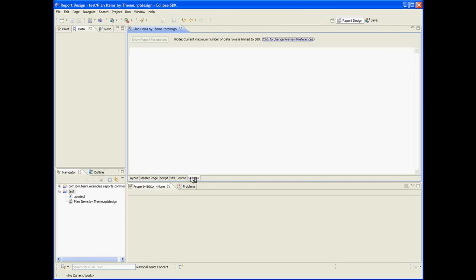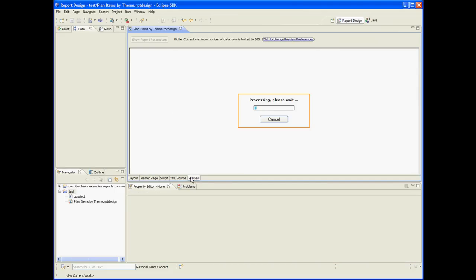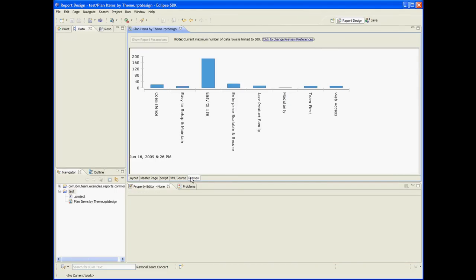So we're done — let's resize the chart and preview it. Currently the chart plots data about the whole project area. We would like to allow the user to select team areas so they can see data about specific team areas.